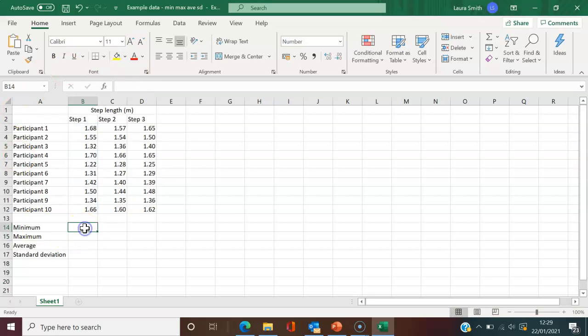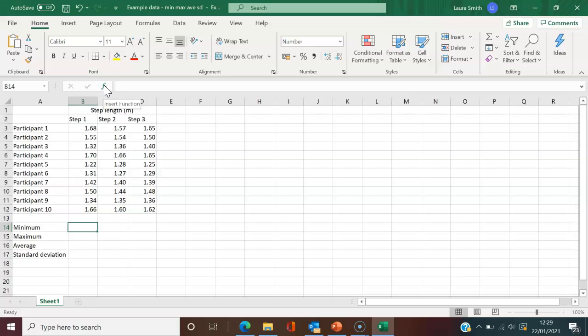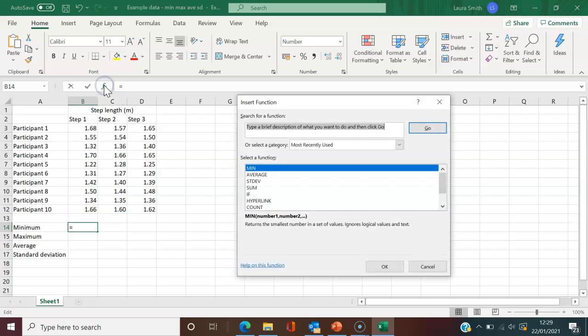Another way, if you're not comfortable typing, is to click on the cell where you want the function. Then press Insert Function. You can see it automatically starts with equals.